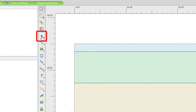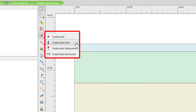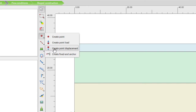The first option is to create a point. With the point we can have different options: create a point, or create a point together with a point load, a point displacement, or a fixed end anchor.